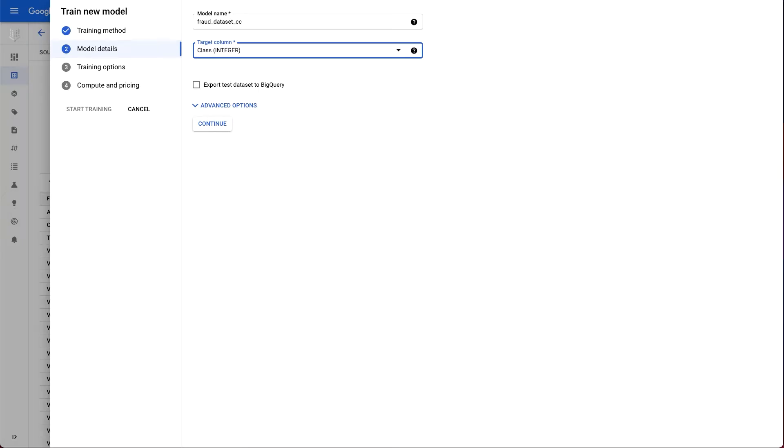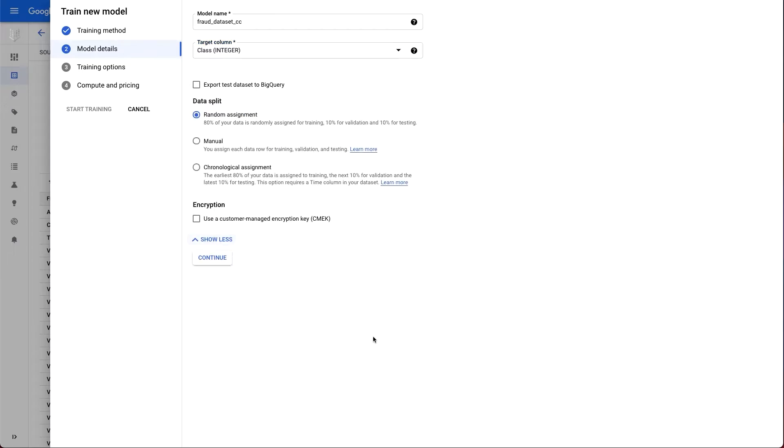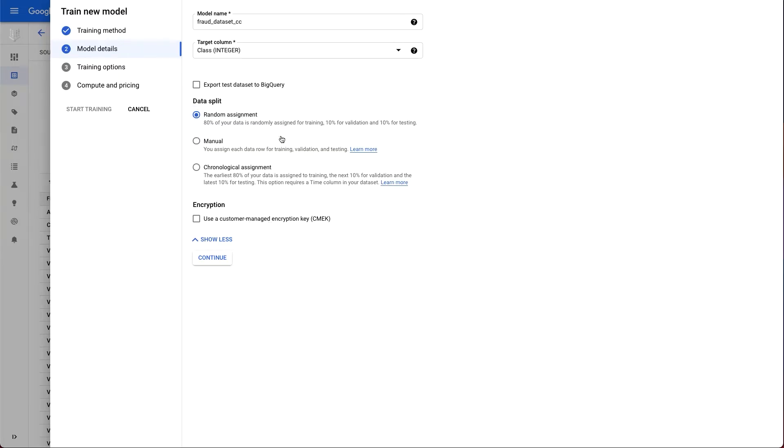In the advanced options, you can specify a specific train test split if you don't want Vertex AI to handle that automatically for you. In this case, we're using the random assignment, but you can also specify this manually when you upload a CSV of your data. Or you can have the data split chronologically if it has a time column.